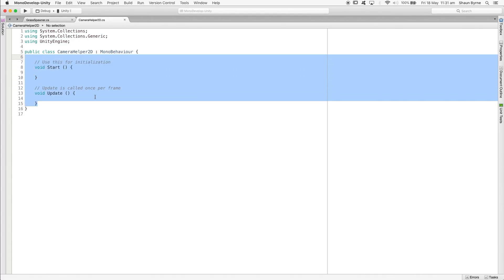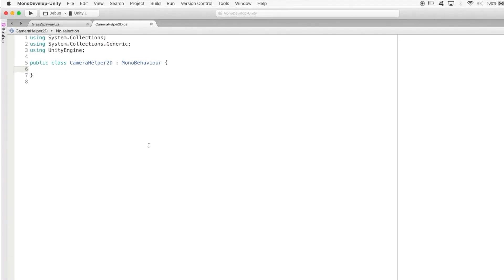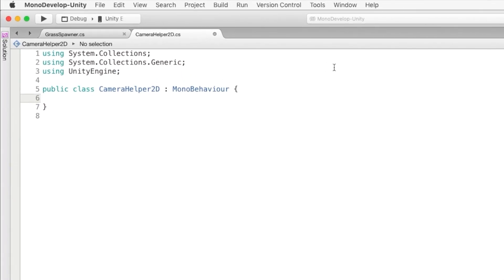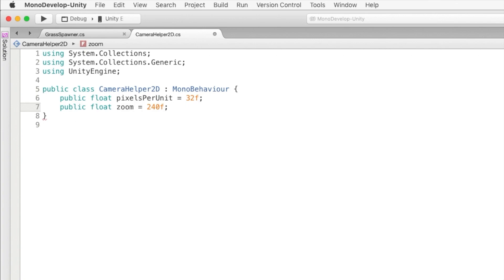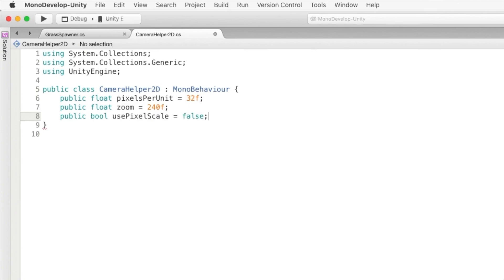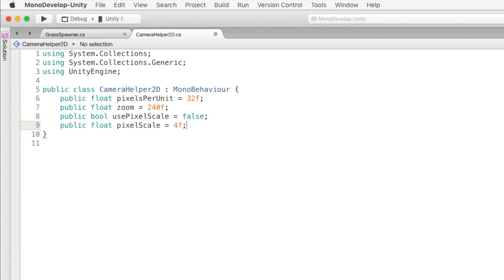So we're going to need a few variables. We'll have a public float pixelsPerUnit. That's going to determine how many pixels we're using to represent one unit. Then we'll have a public float zoom. That's going to determine how many pixels we want to aim for when resizing the screen. Next we'll set up a public bool usePixelScale. We'll use this in case you want to have a fixed pixel scale, instead of scaling to the screen size. And then we'll have the pixelScale.